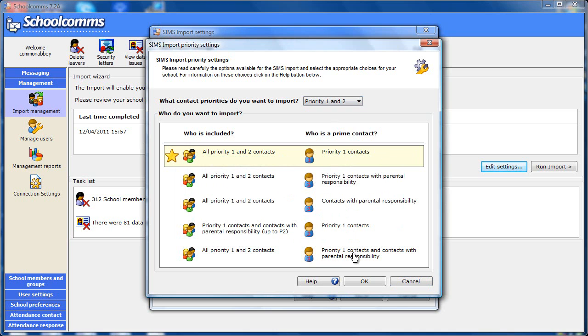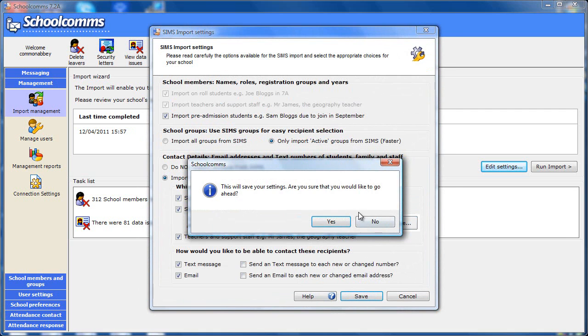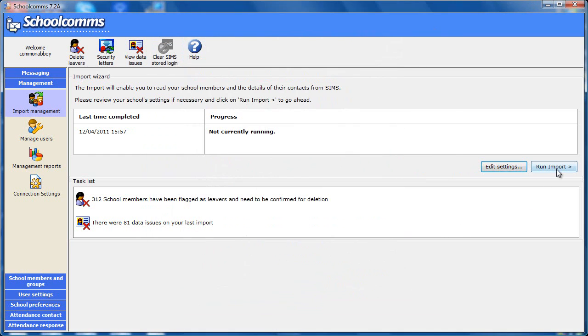If you are returning to check your settings, the screen will have opened with the selections that you chose last time you ran the import. You will not usually wish to change these settings. When you are ready, click run import or for returning users, click save and then run import.